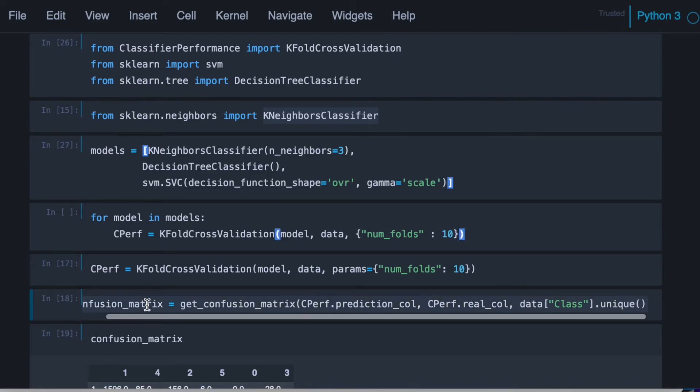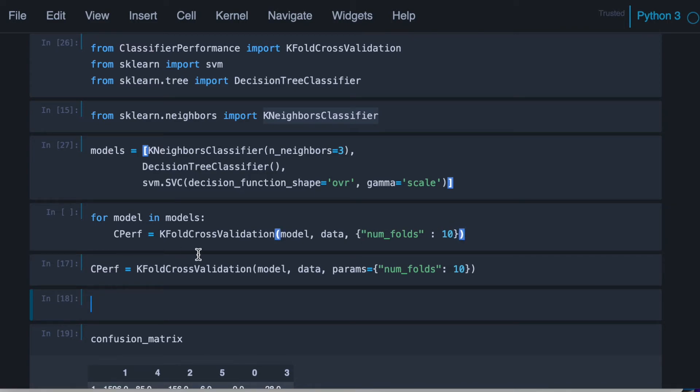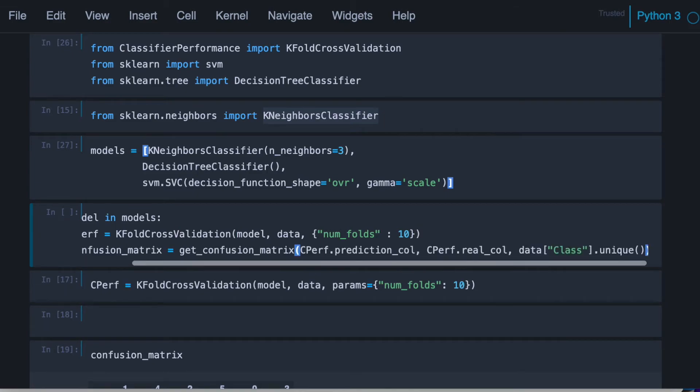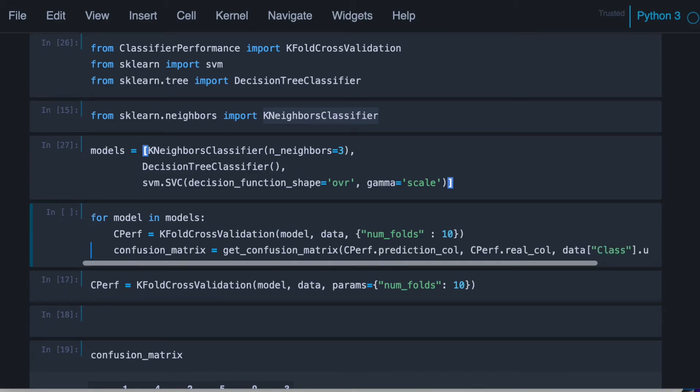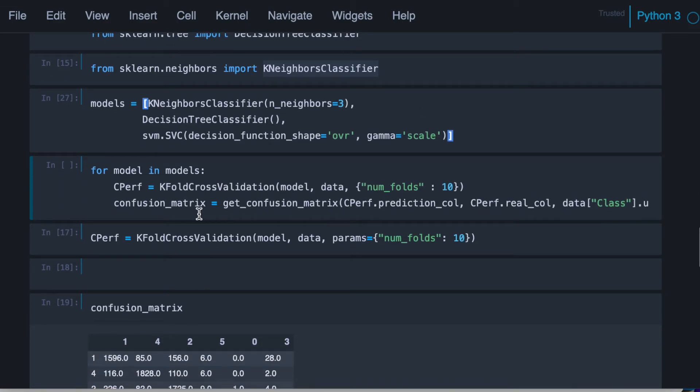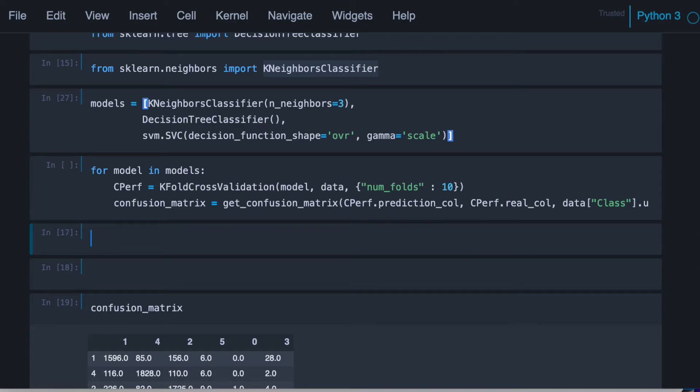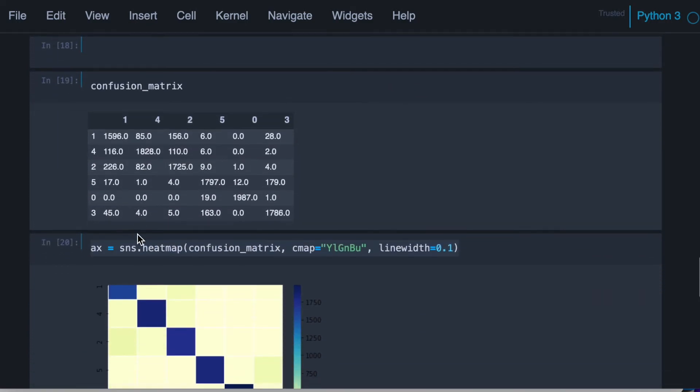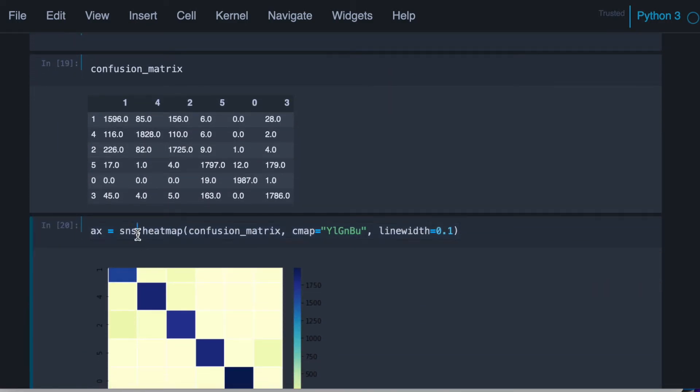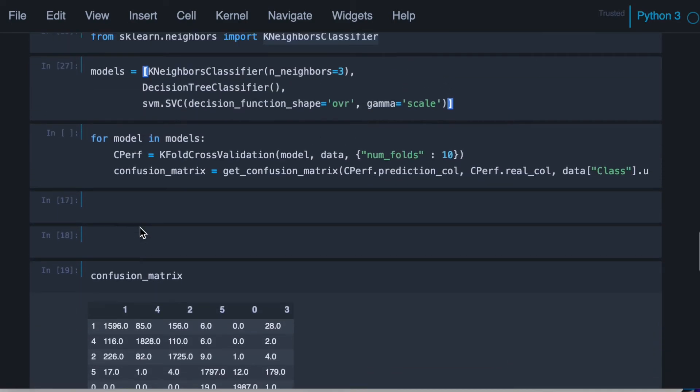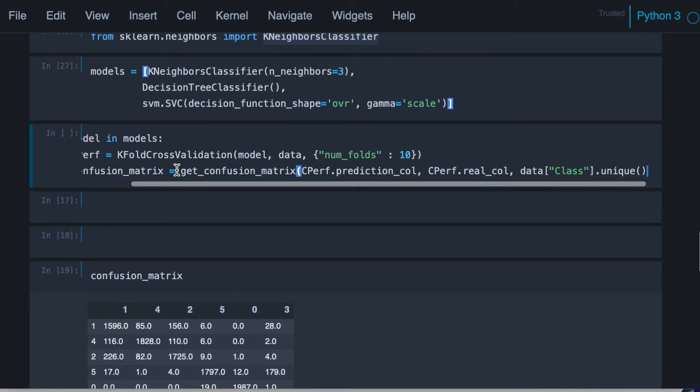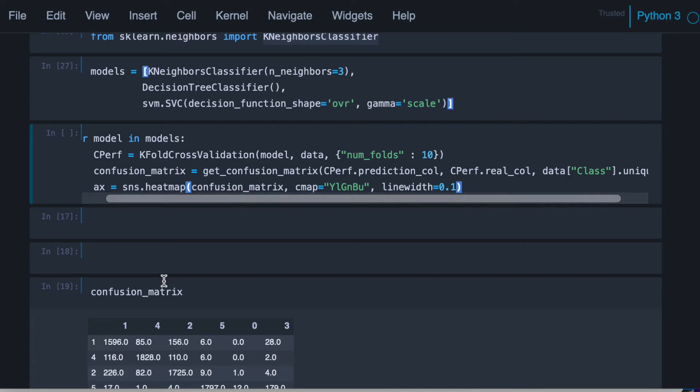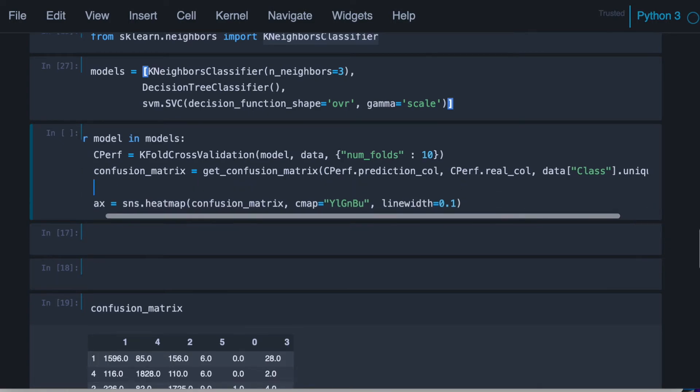We can start cutting these calls here. The first thing we need to call is the creation of the confusion matrix. This is not necessary anymore. And we can call, let's first normalize.